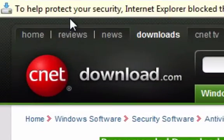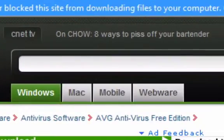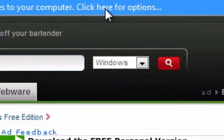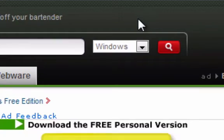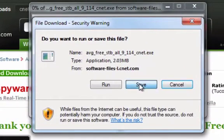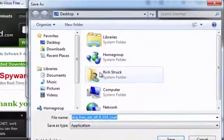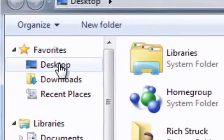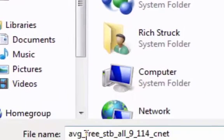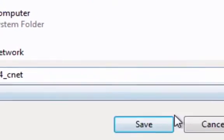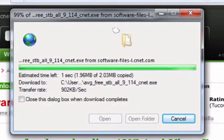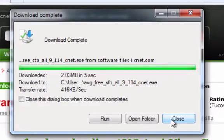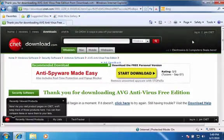To help protect your security, Internet Explorer blocked the site from downloading files to your computer. Click here for options. So we're going to download the file. That's a Windows thing. Very annoying. And we want to save it. And generally, I save things on the desktop so that they're easy to find. I would just leave the file name as it is. And save. Now if you're on dial-up, it's going to take a lot longer than what we just saw there. We'll close it. Close this. And now we're going to close the browser.